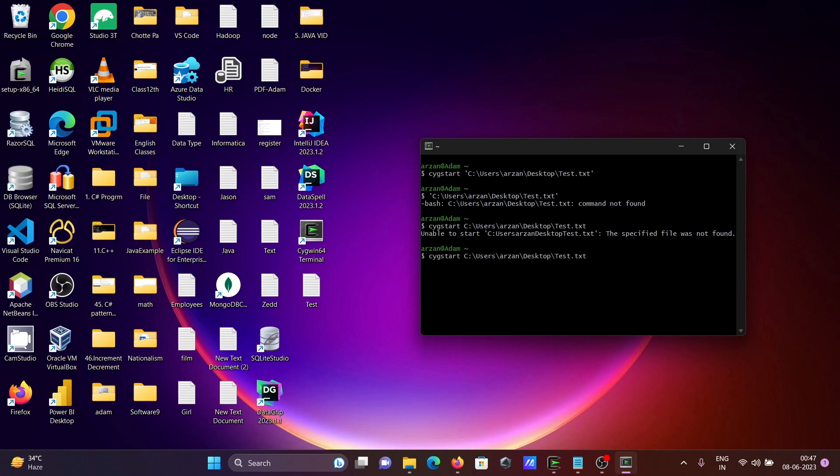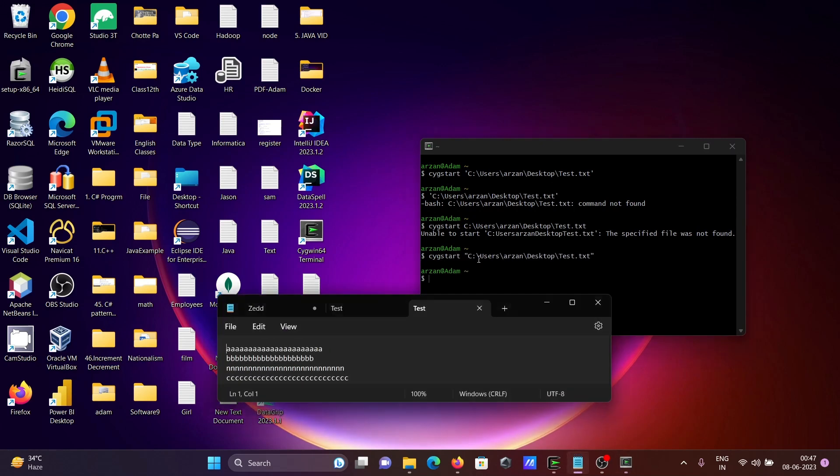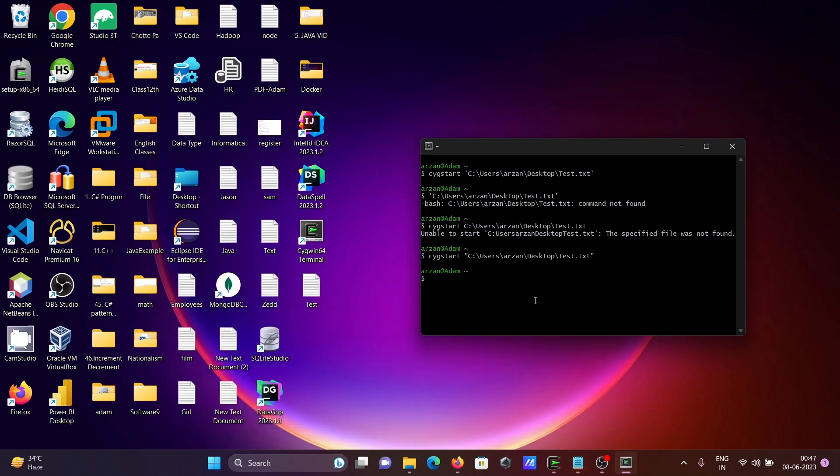If I give double quotes, the file also opens without any problems. So if you want, you can give single quotes or double quotes. Without either, you get a problem such as specified file not found.